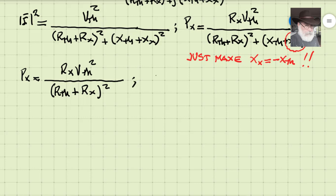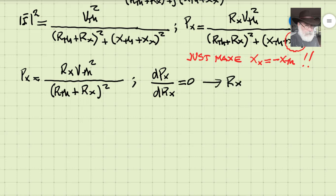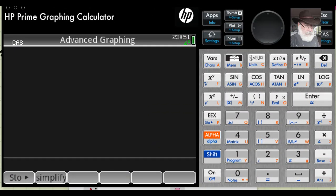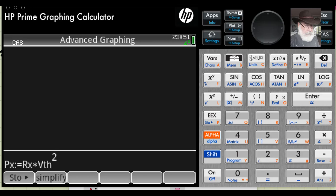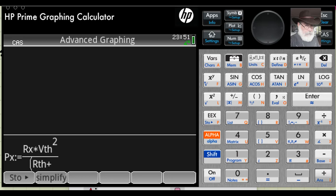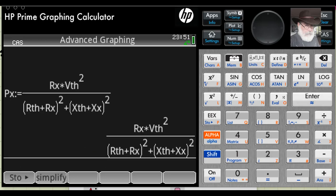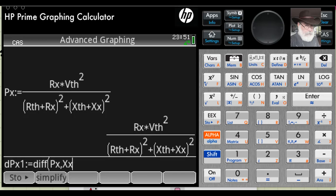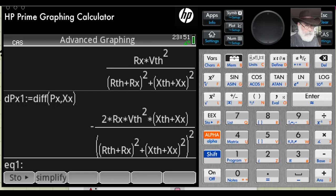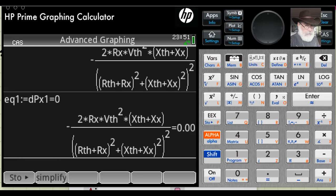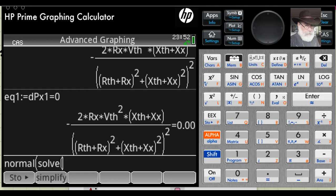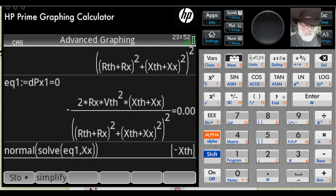Now we need to maximize this with respect to Rx using calculus — take the derivative of Px with respect to Rx, equate to zero, and solve. I'll use the CAS of the HP Prime calculator. Also, to be more formal, let me write Px as a function of both Rx and Xx, and take the partial derivative of Px with respect to Xx, equate that to zero, and solve. The result confirms: the optimum value for the external reactance Xx is the negative of the Thevenin reactance Xth.